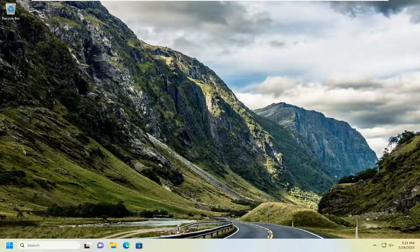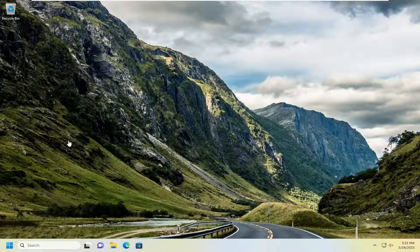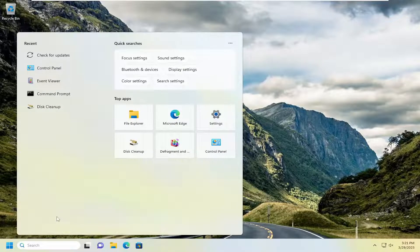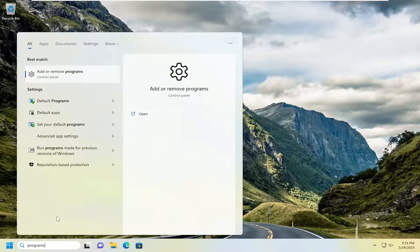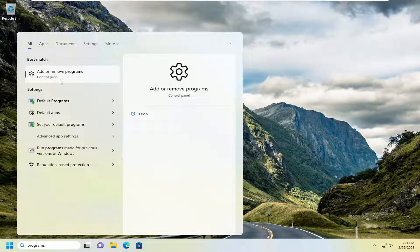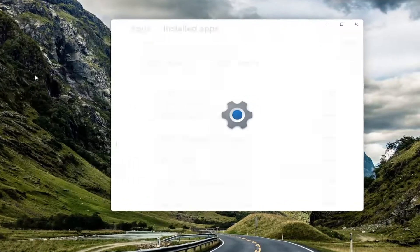If you're having an issue with the snip and sketching tool specifically, let's reset that application. Open up the search menu, type in programs, best match will come back with add or remove programs. Go ahead and open that up.